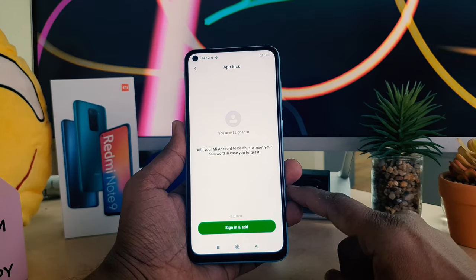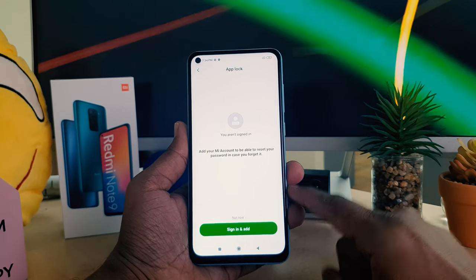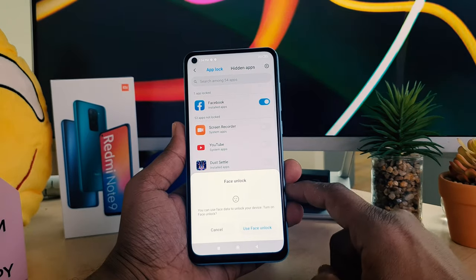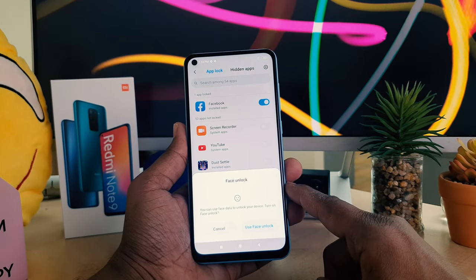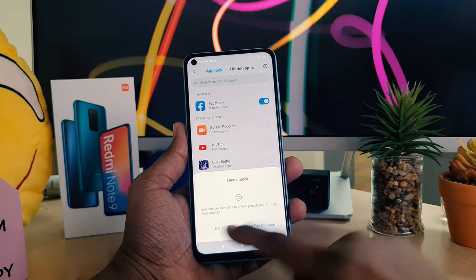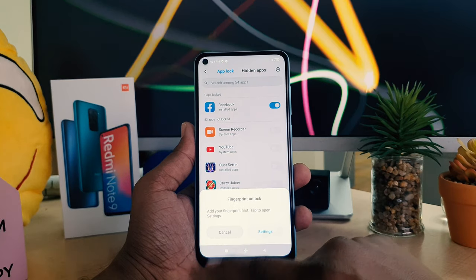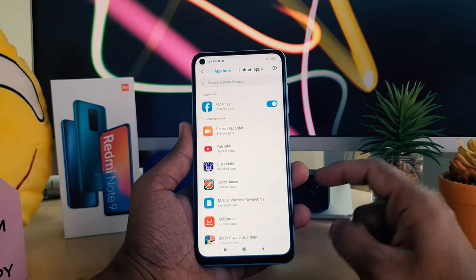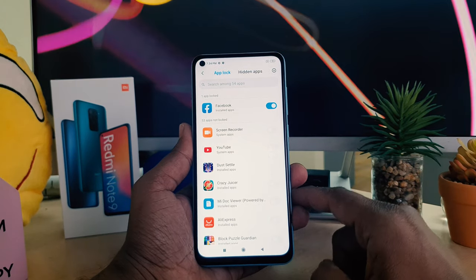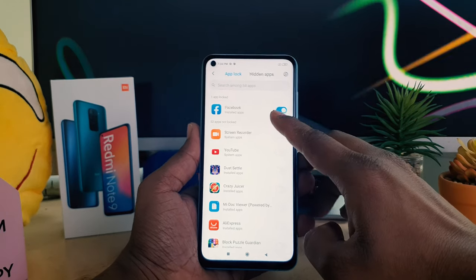After clicking Next, it's asking you to sign in — I'll click 'Not Now.' Then it's asking if you want to also unlock by face unlock — I'm going to click Cancel. Now it's showing which apps you want to lock.